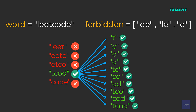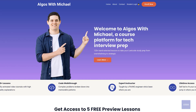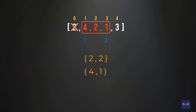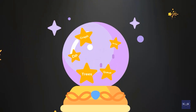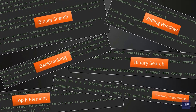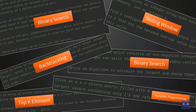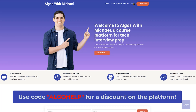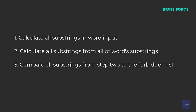Now that we understand what the problem is asking us to do, let's jump into the algorithm. But before we do, I wanted to mention my algorithm prep website, Algoes with Michael. If you're preparing for technical interviews, I highly recommend you check it out. I take a pattern-focused approach covering binary search, top K element, and sliding window problems. For my YouTube audience, you get a discount using the code ALGOHELP.